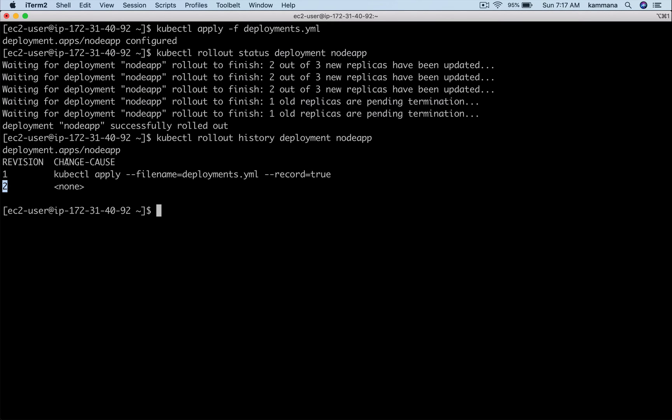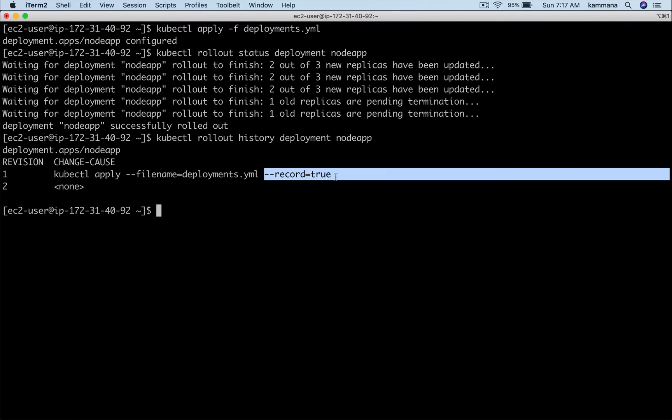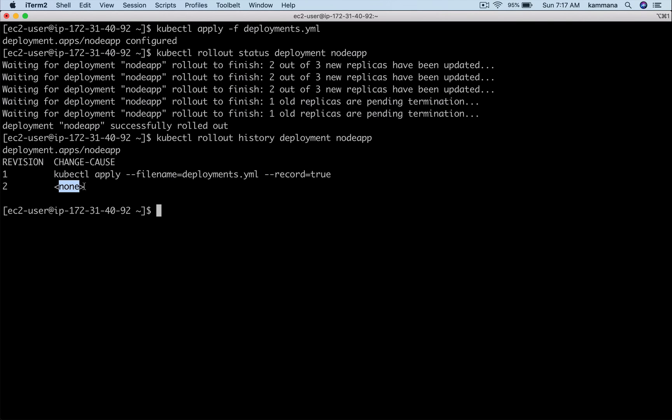We have revision two but the change-cause section is none because I didn't use --record true to have this information recorded. That's the usage of --record equals true. When I do that it will have all the revisions along with the commands which caused those revisions.